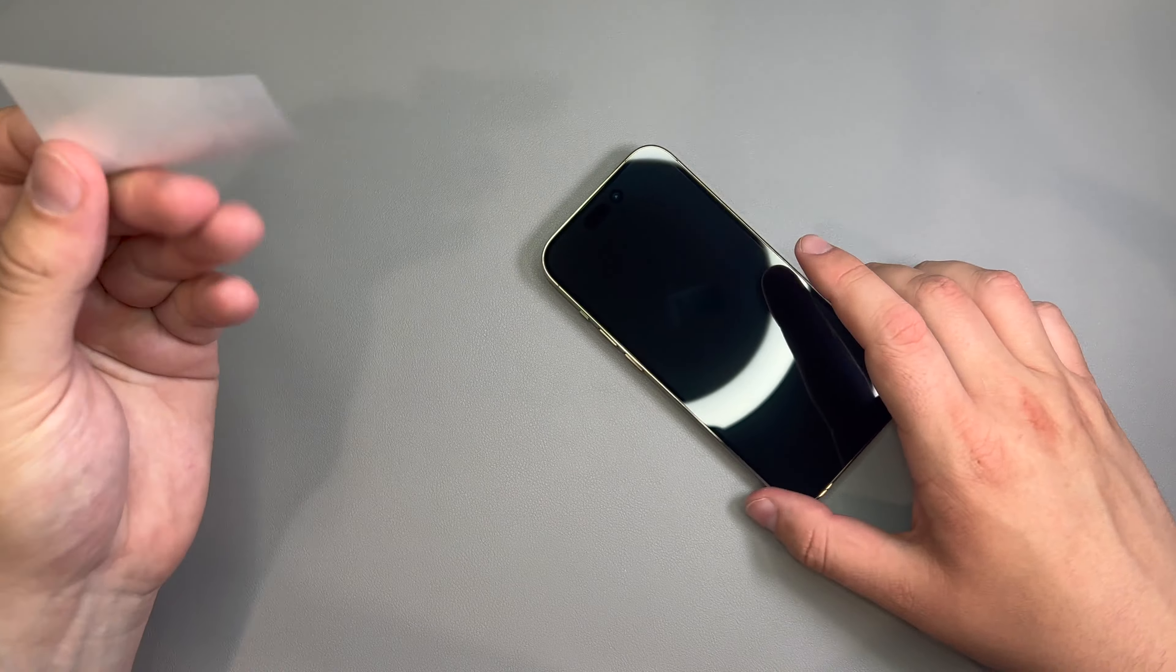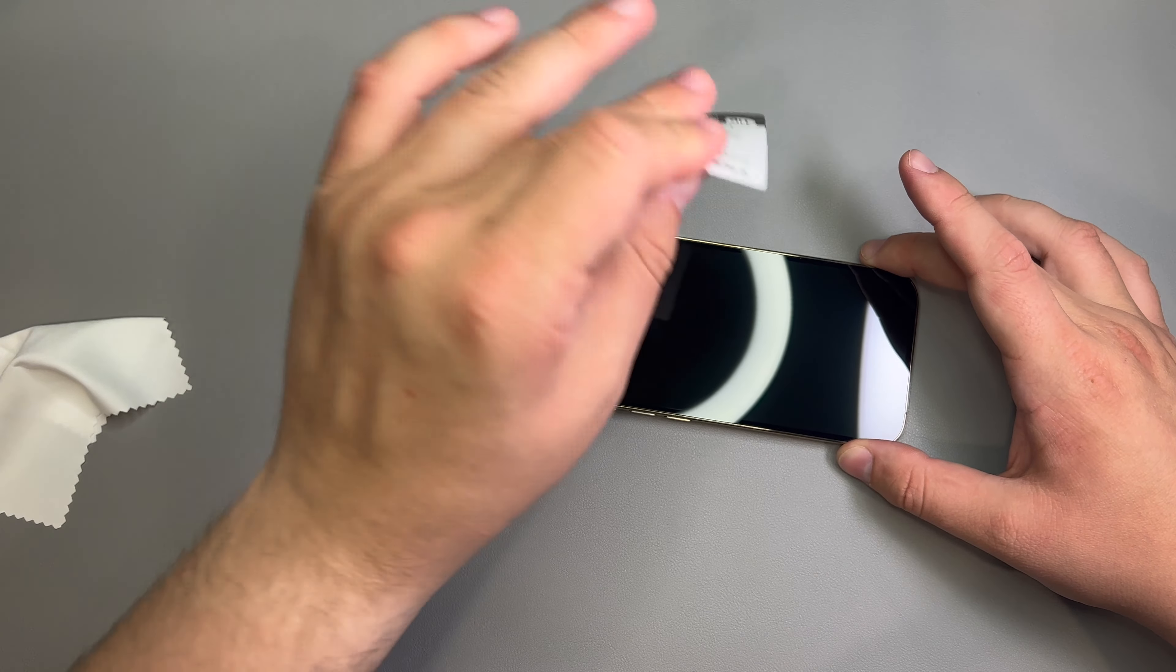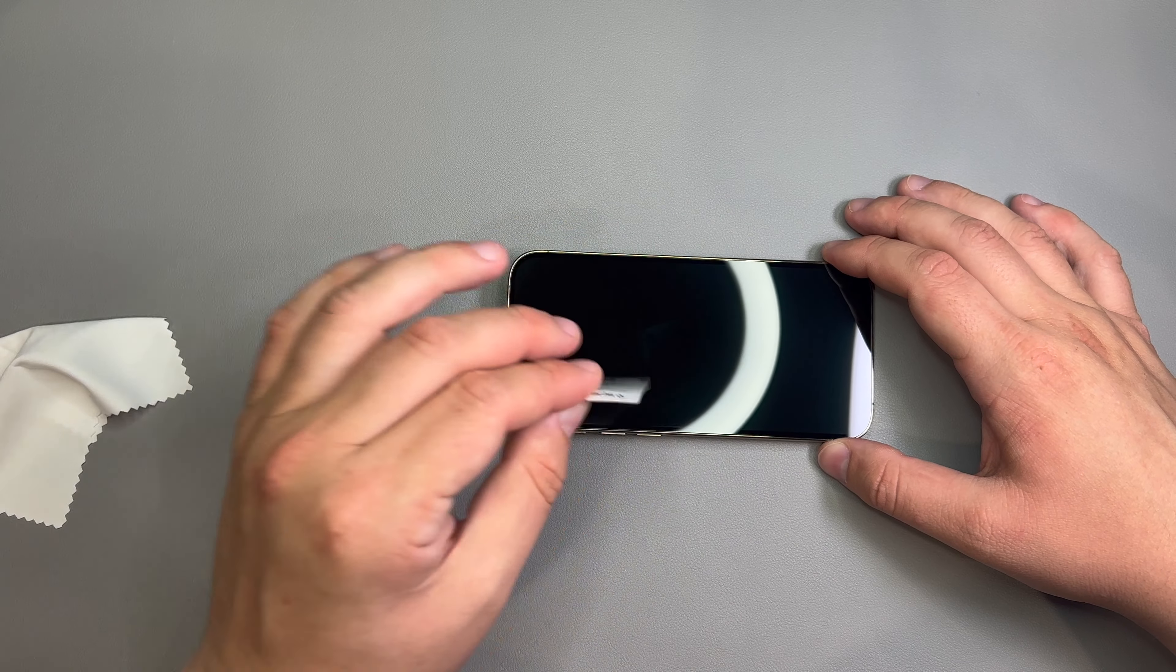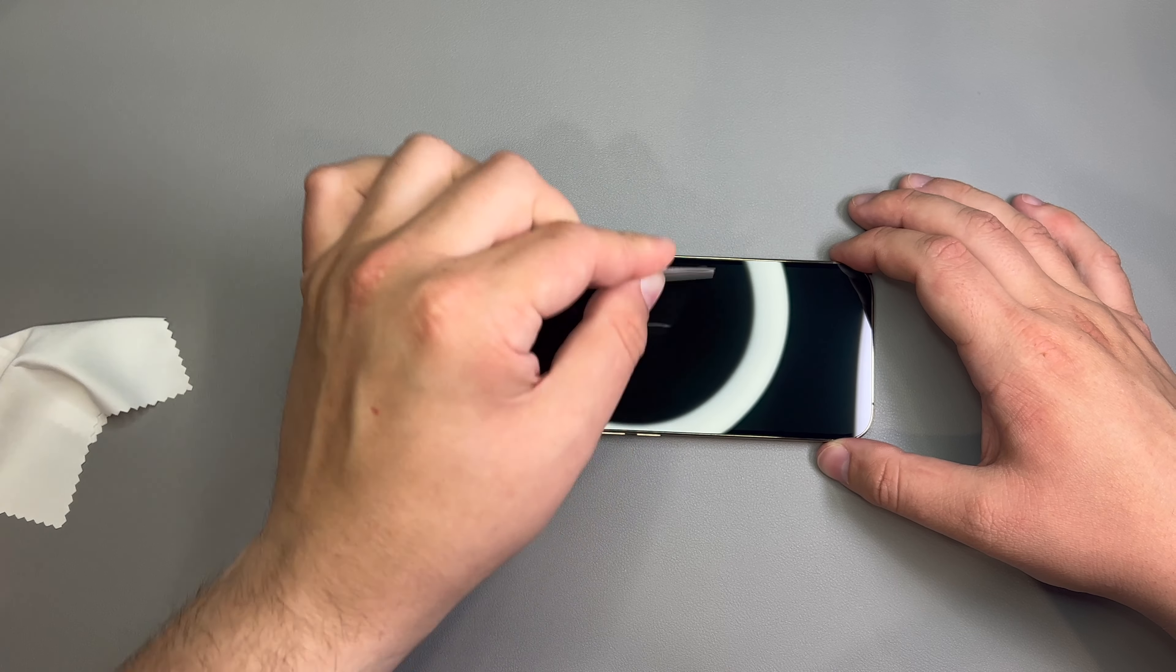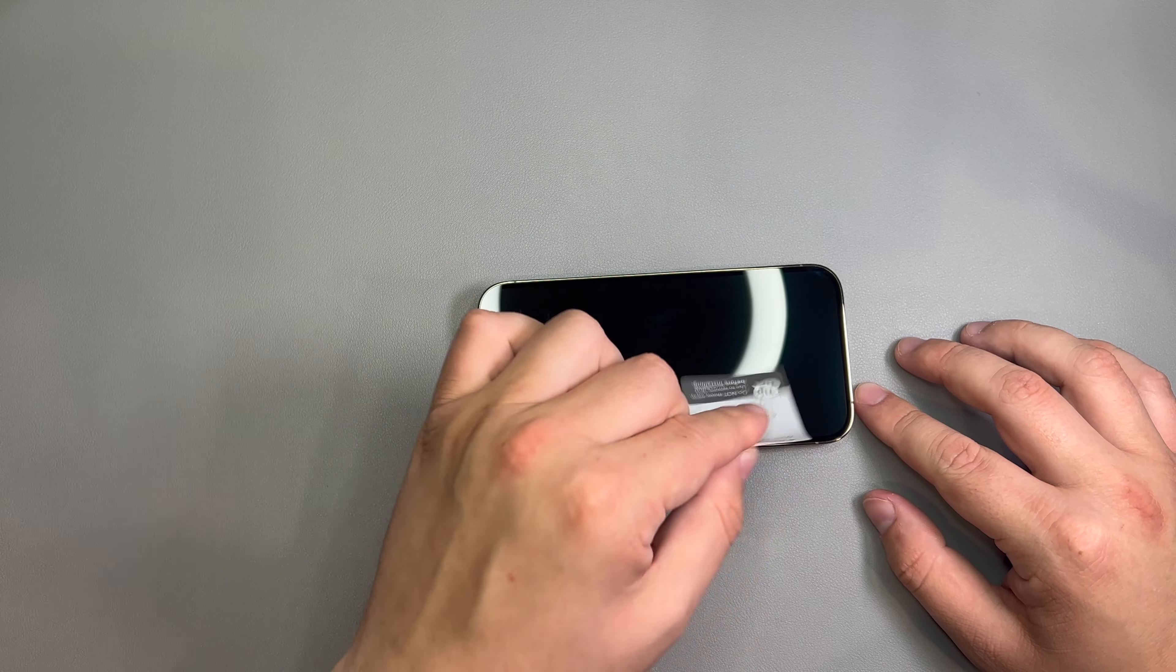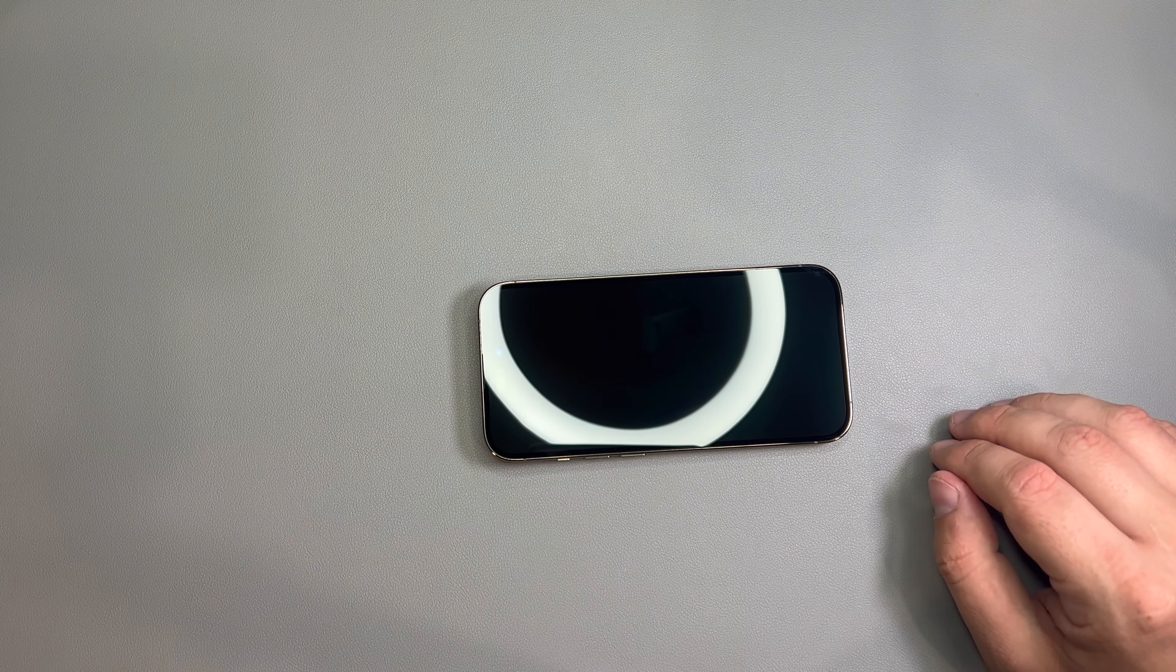All right. And now, we'll take our dust removal stickers, one of the packs. I usually don't mess with these little ones. I like to just take this big one and hit the whole screen with it. I find that works best for me. But do however you feel comfortable.